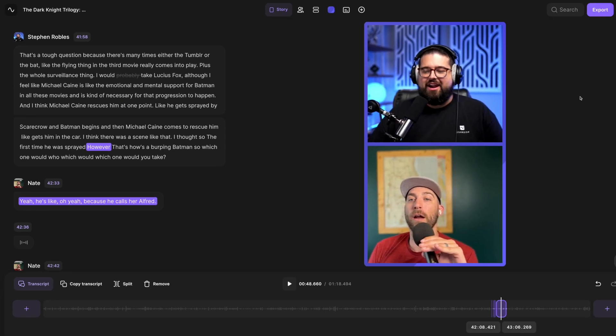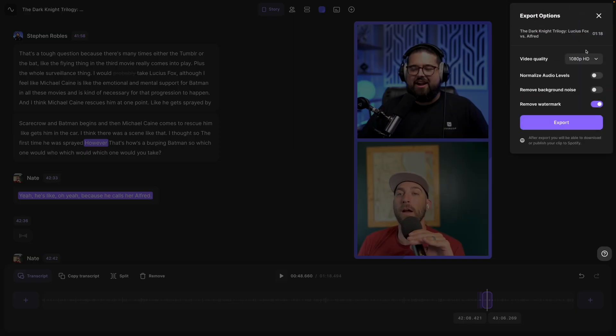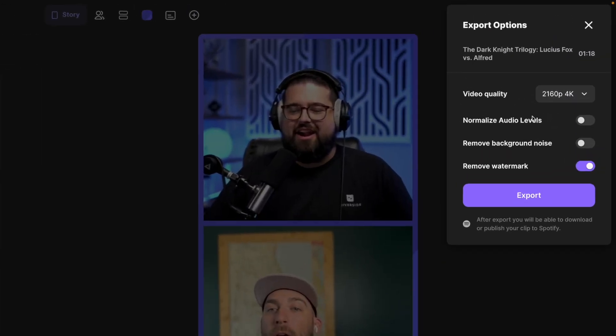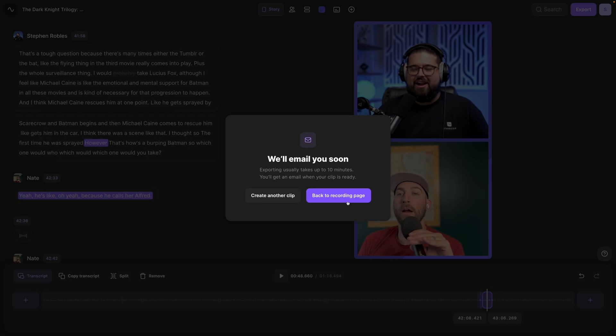Once I've edited the clip just how I like I can go up to export, choose up to 4k quality, normalizing audio which will try to get all the participants at the same volume, remove watermark or background noise and then export. Then you'll get an email when this clip has been generated and it's ready to download.